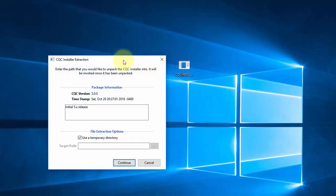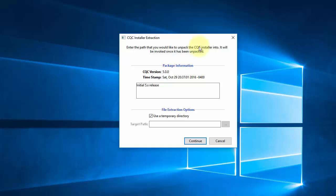It is bootstrapping itself up here. Once that is complete, you will get the actual extraction tool. At the top we get some information about the version in this package — it is the 5.0 version — and we get some notes. At the bottom we get extraction options, which in our case we will just let it use a temporary directory, and it's going to extract the actual installer and run it for us.